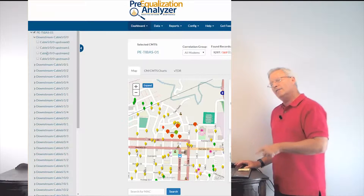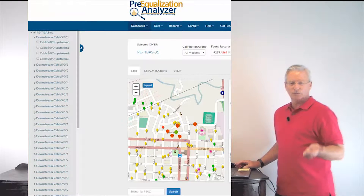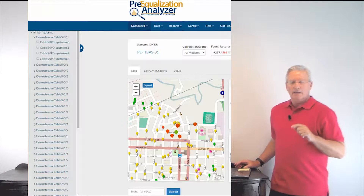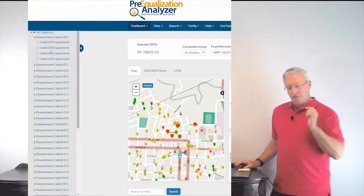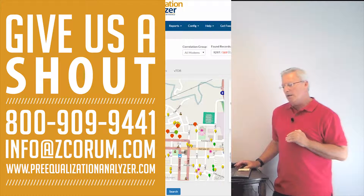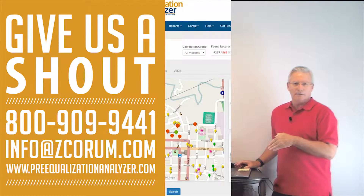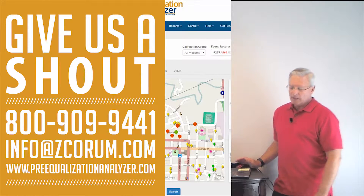If you don't have that feature, send us a message and we'll upgrade you to that version. If you do have it, go ahead and use it. If you've got any questions, send us information as well. Go in there and try this out — it's a new feature and I think you'll really like it.